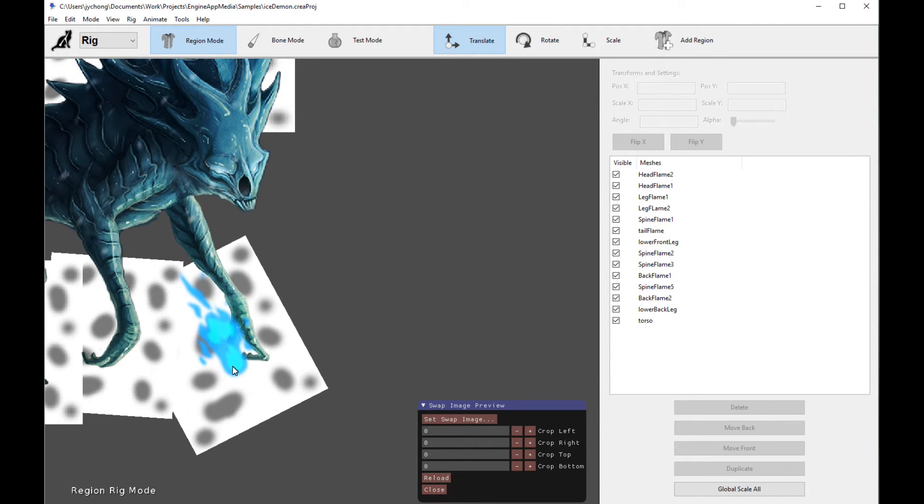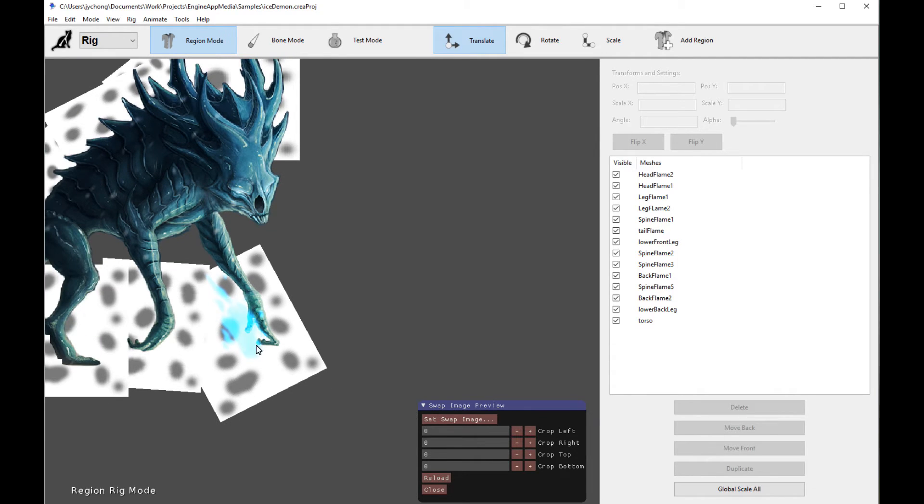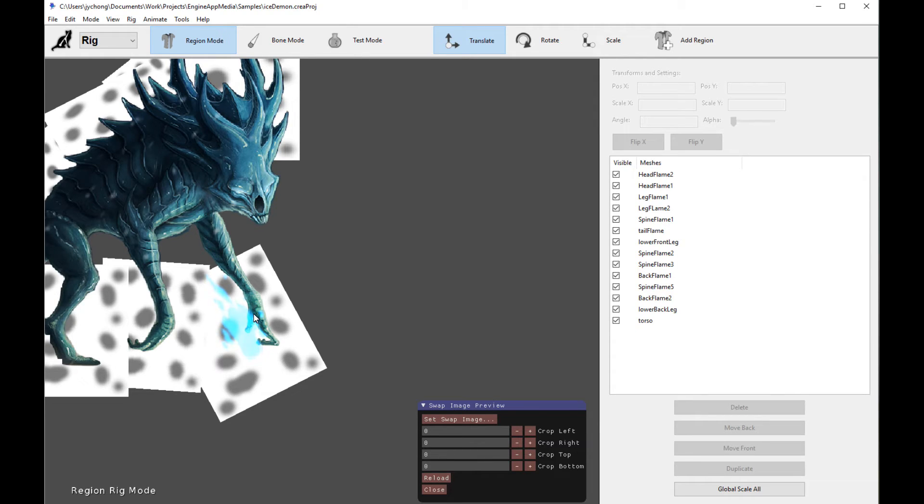Now, this is a preview. This is obviously not the final result, but this is a preview showing you what proportion and what size the flame is going to appear if you were to sprite swap it in animation mode. So it's very, very helpful.